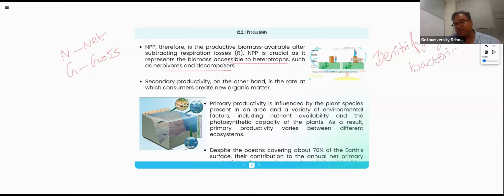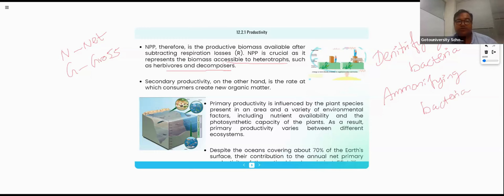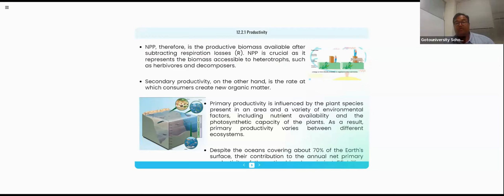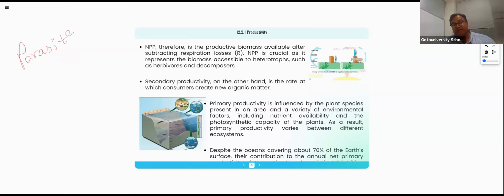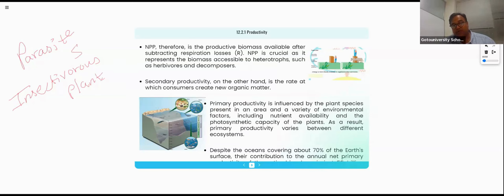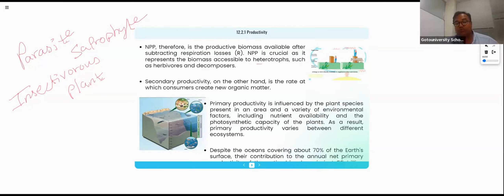If talking about heterotrophs, a parasite is a classic heterotroph. A saprophyte is a classic heterotroph. An insectivorous plant is also a heterotroph — many say plants are autotrophs, but exceptions exist, and that is a board exam question. Not only parasites, saprophytes, and insectivorous plants, but also animals and worms are all heterotrophs.